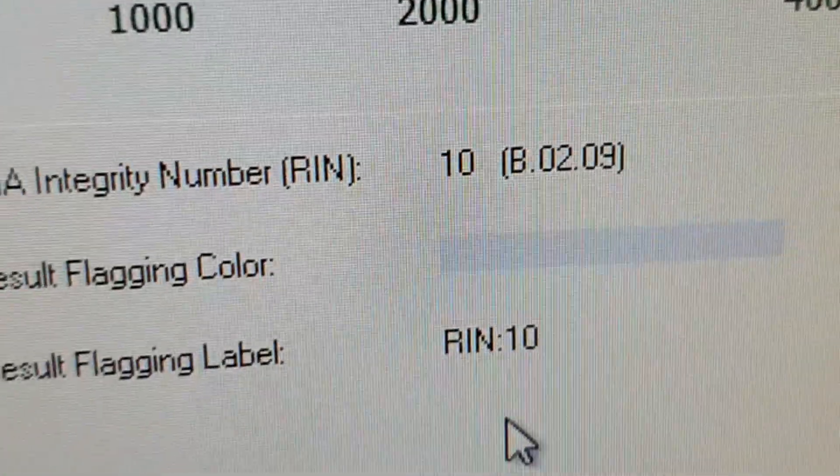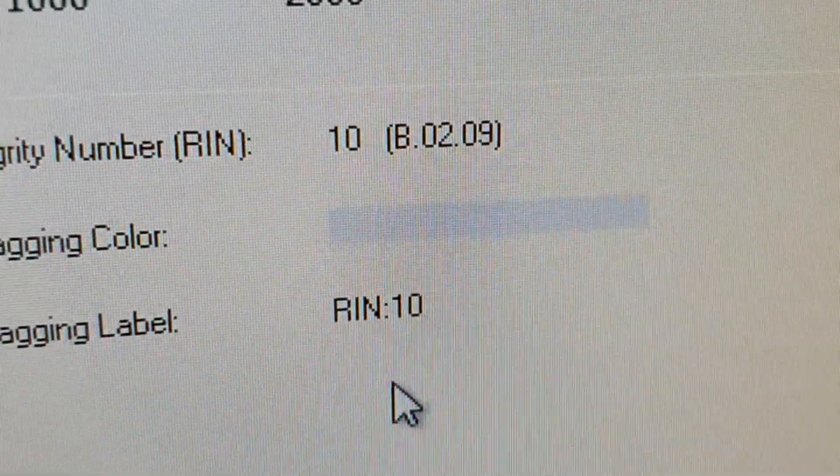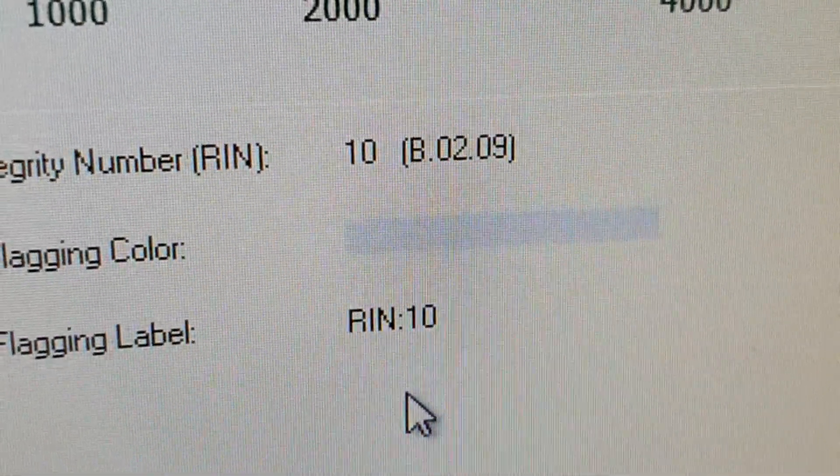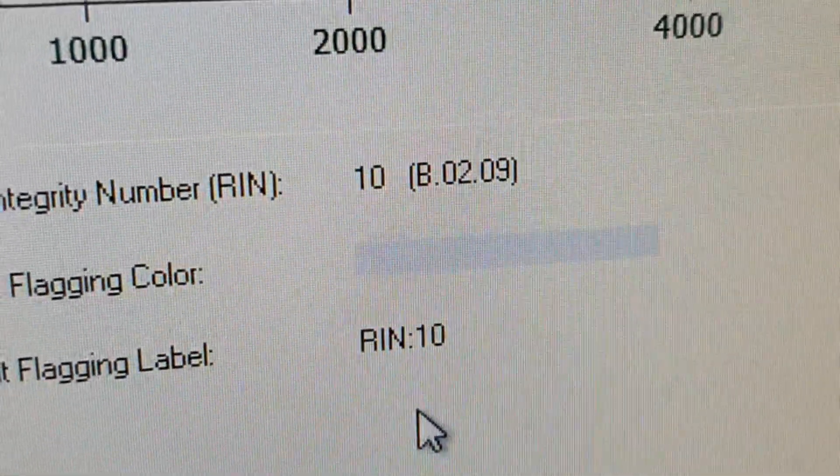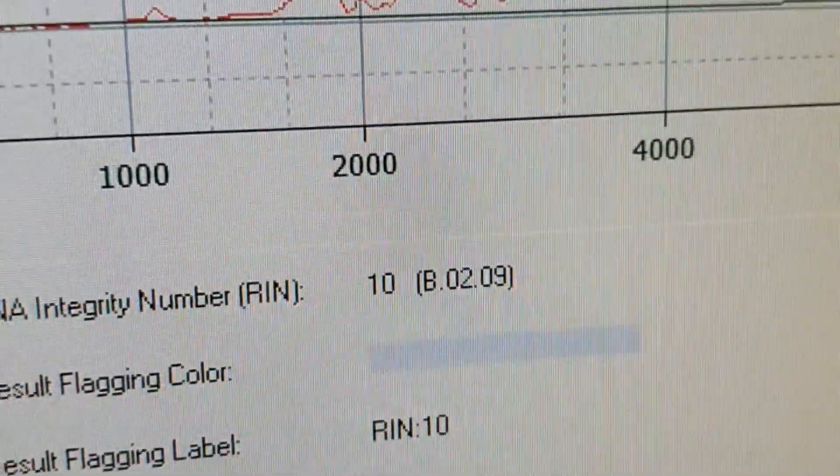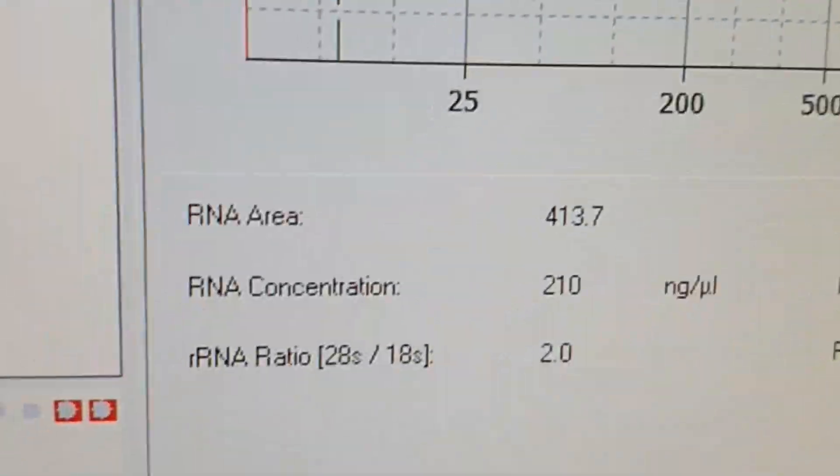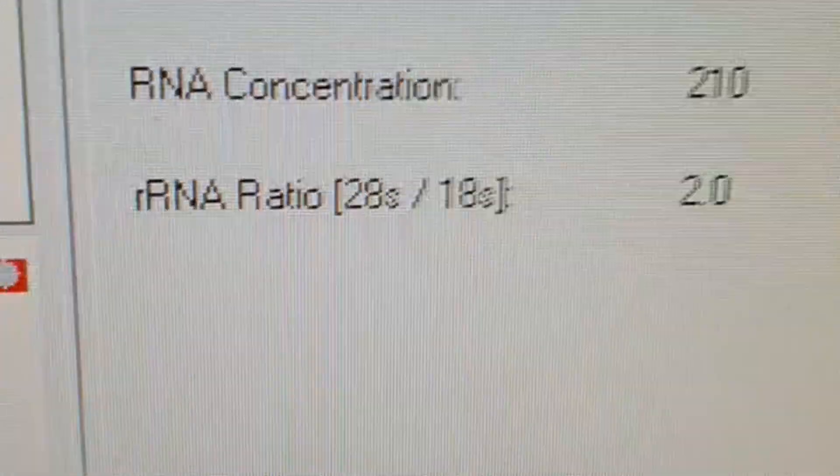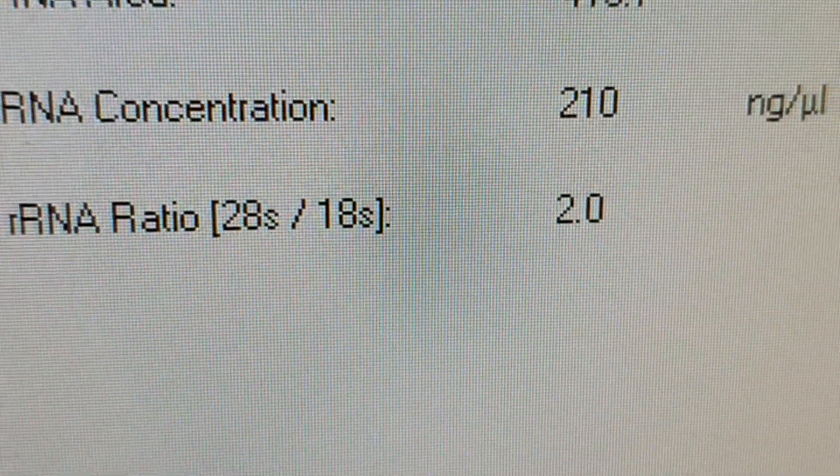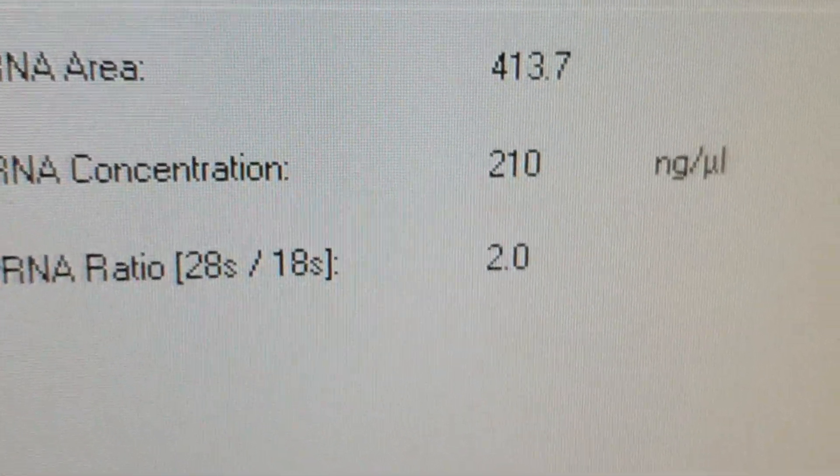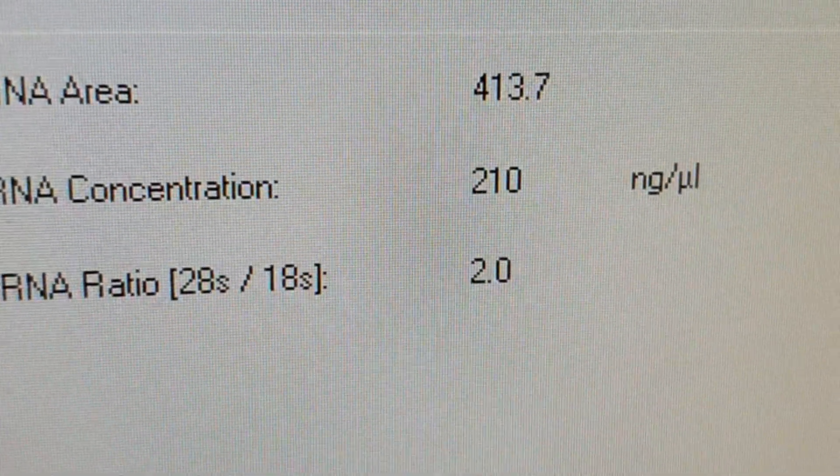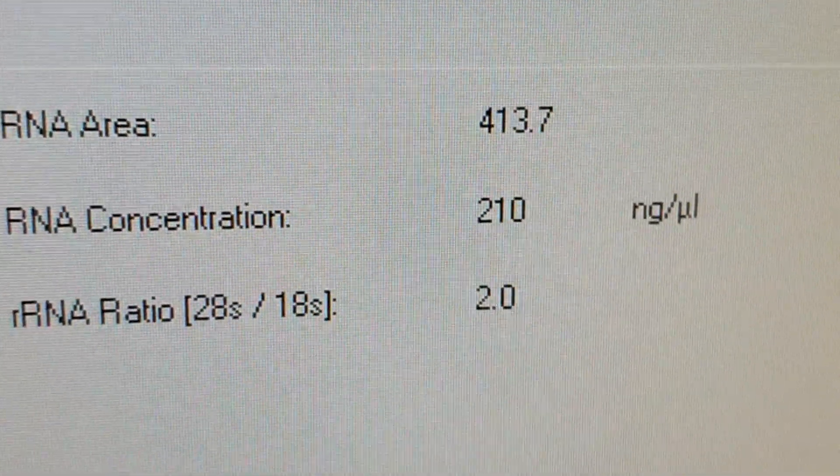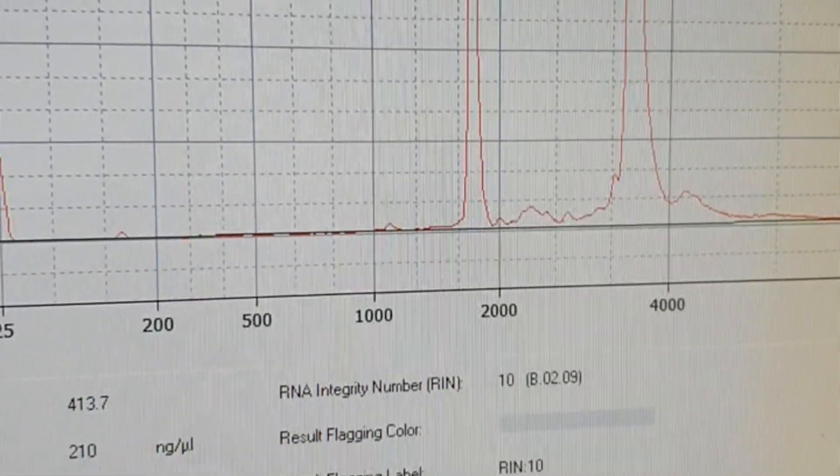For example, here our RNA Integrity Number or RIN is 10, which is the maximum value. So I suppose that this is the best RNA. Another parameter is the 28S to 18S ratio, which is usually around two.